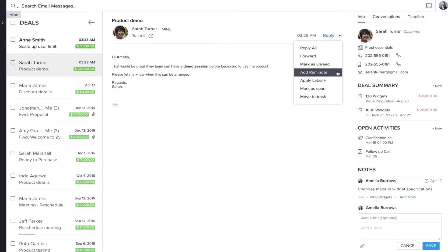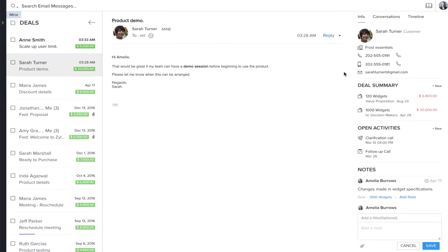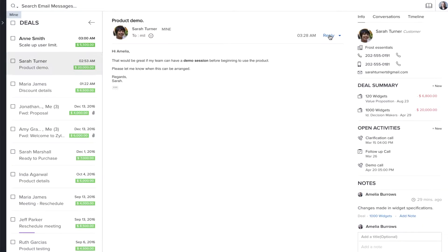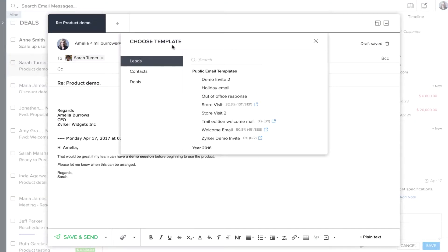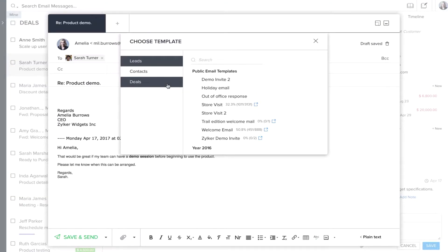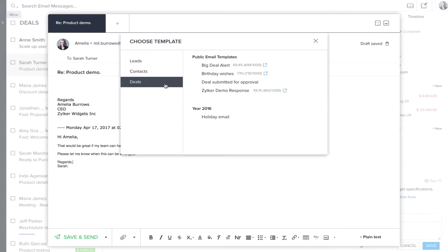You are now ready to reply to the deal. You can choose from the list of templates available in your compose window. Sales Inbox also gives you the option to choose templates based on their performance rates.